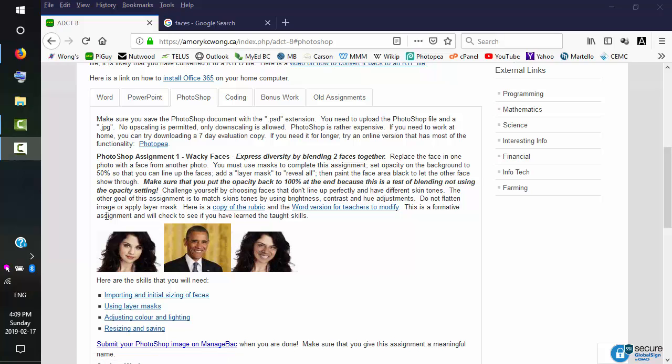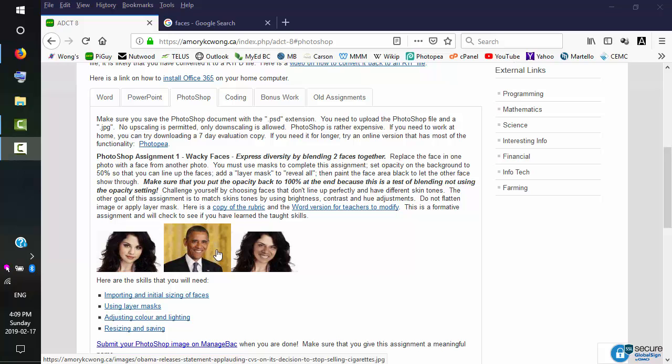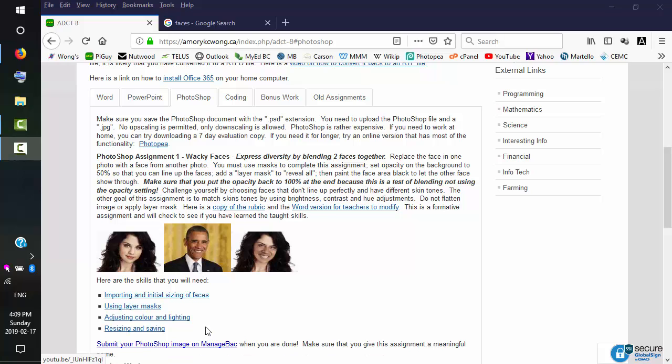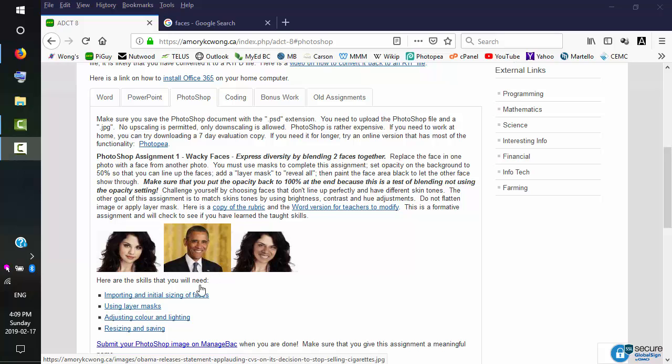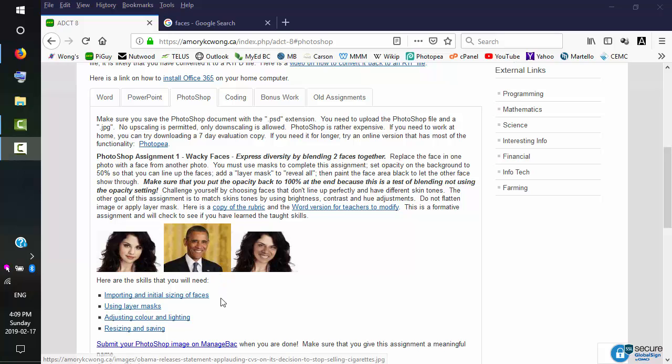So the requirements of these photos is we want to have a headshot. So nothing with a full body shot. We want to concentrate the pixels on just the face. You can do a bust shot, which is including a bit of the shoulders, but we don't want to include much more than that.